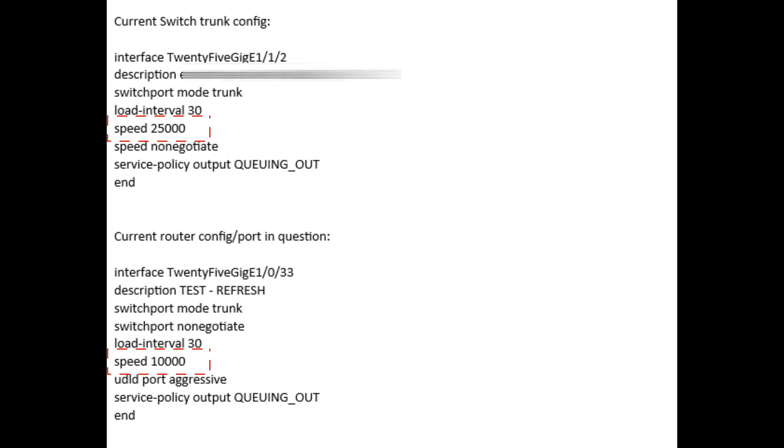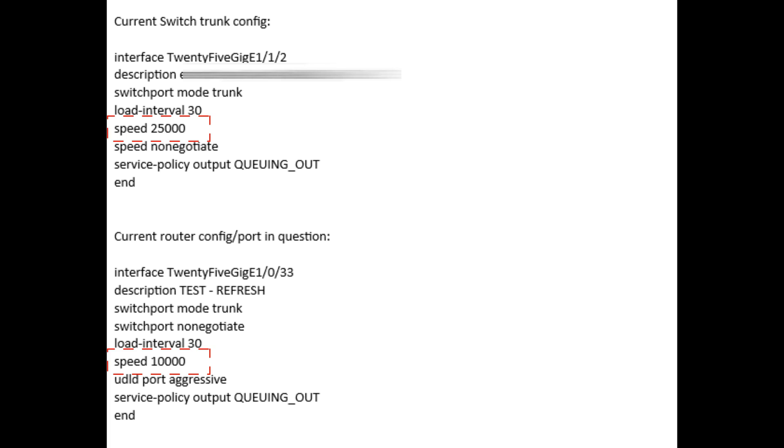In this case the resolution is to just set up the speed as auto, or if you want to hard set it, set it up as matching speed to prevent the issue.